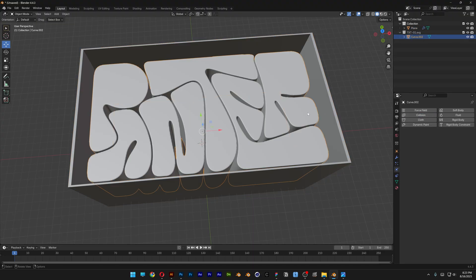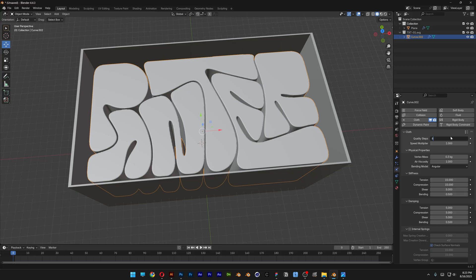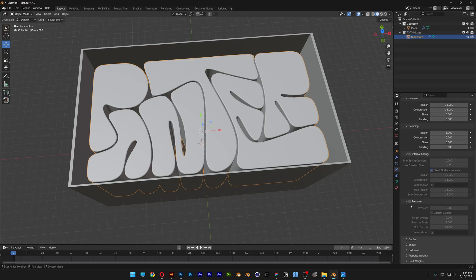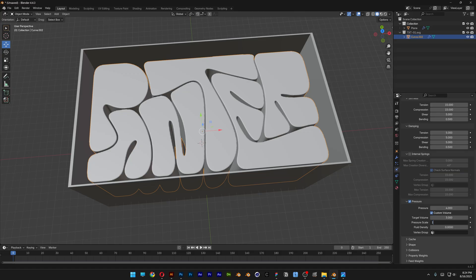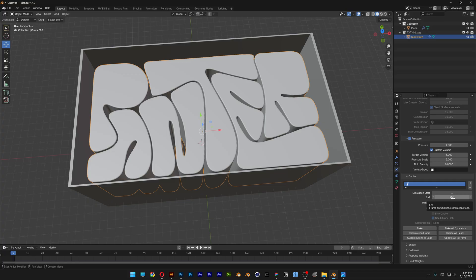Select the text, go to Physics, and click on Cloth. Before applying any settings, go to the timeline and make sure to bring it down to zero — otherwise it's going to lag. Go to Quality Steps and increase it to 8. Scroll down to Pressure, activate it, set Pressure to 4, activate Custom Volume, set Target Volume to 3, and Pressure Scale to 2. Open the Cache and go to the End — we need to bake this, and right now it's set to 250 frames.